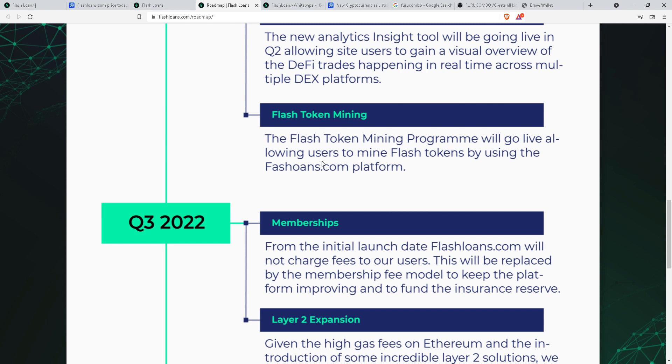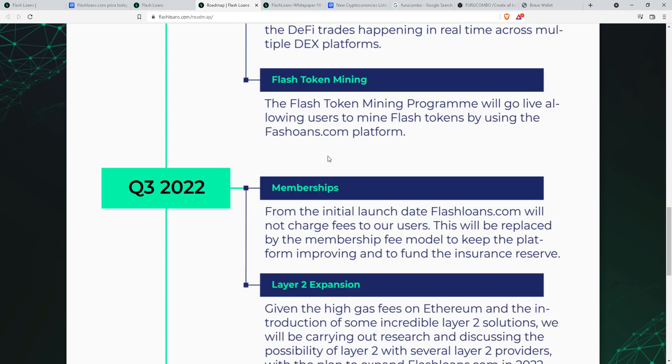It's a very ambitious app and it can be implemented. It's not that it's not feasible, it's very feasible. But I just hope that it doesn't come out glitchy like Furu Combo. Flash loan token mining program will go live, allowing users to mine flash loan token by using the platform.